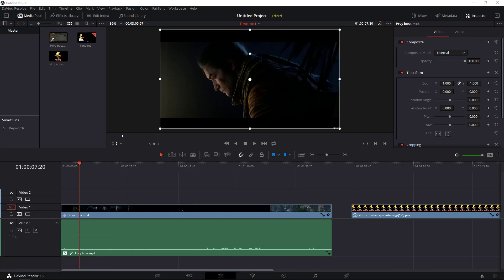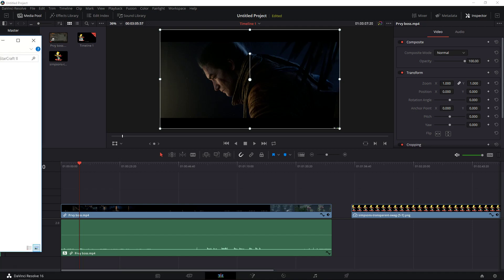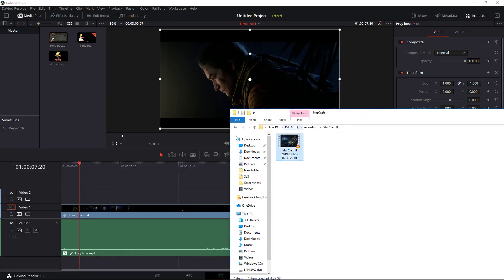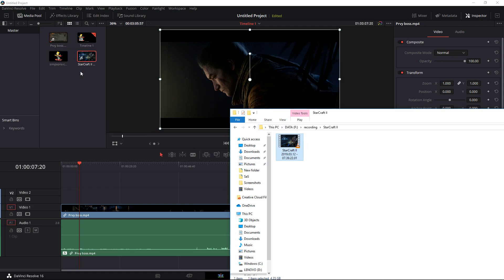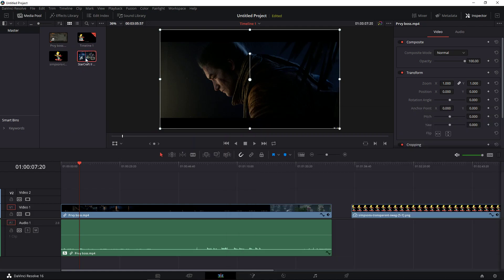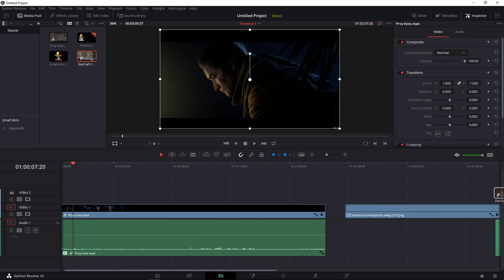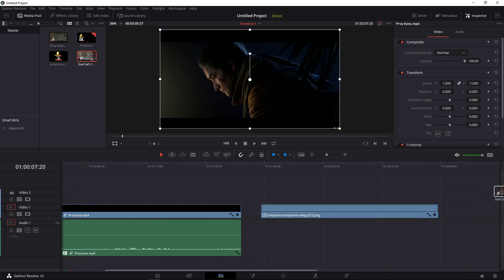For example, I have a Starcraft 2 game here. I will take it, I will paste it to media pool. I have it right now here. I will take it right now and I will paste it on the timeline.